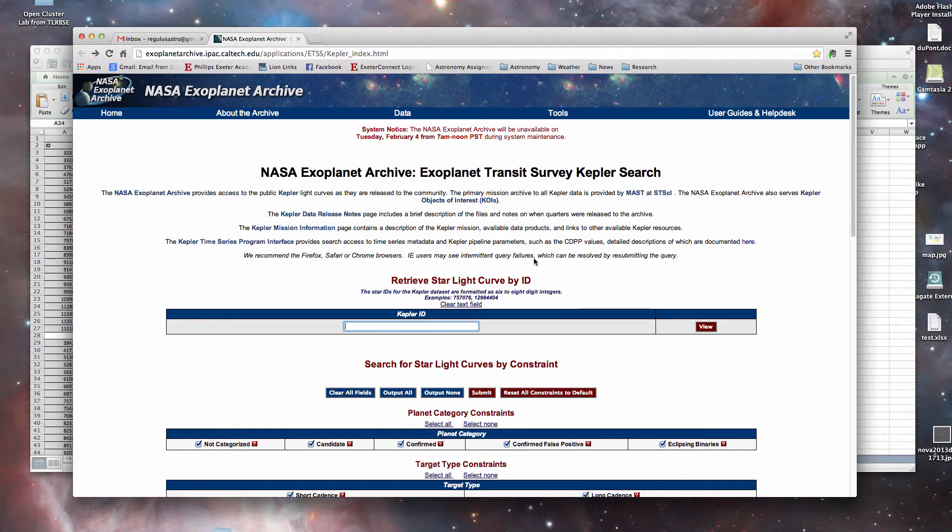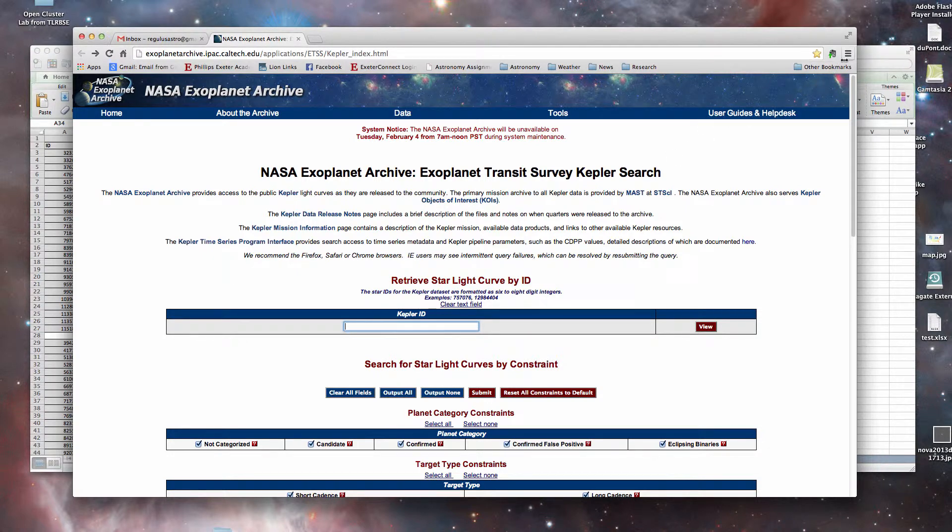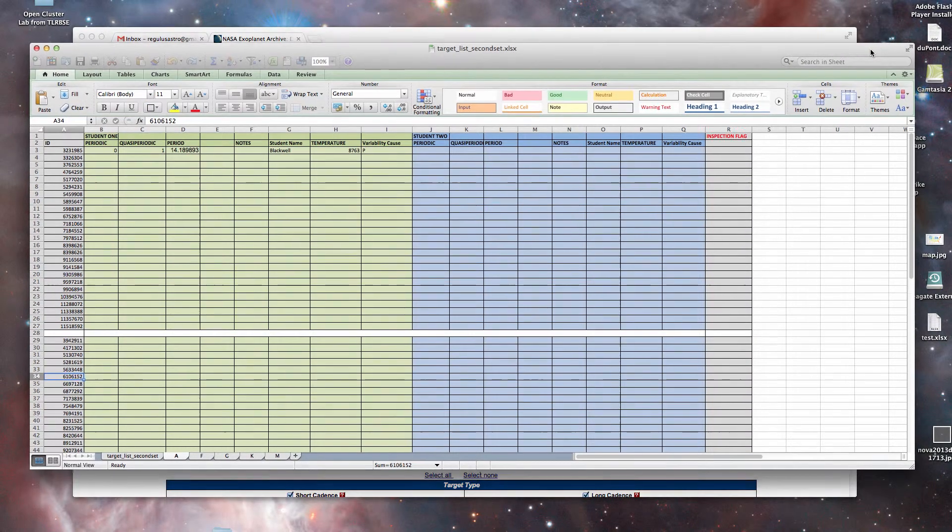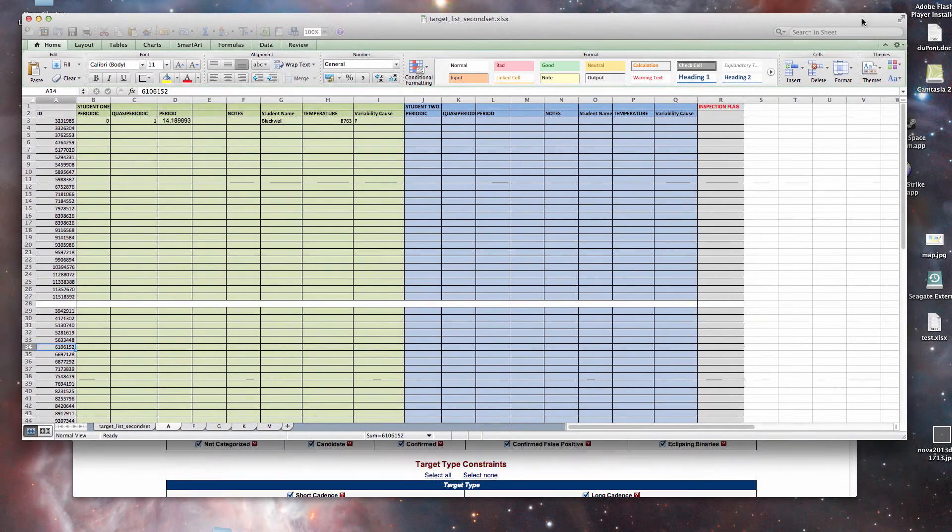Okay, so this time we're going to take a look at a particular star and once again do an example of looking at the analysis process.